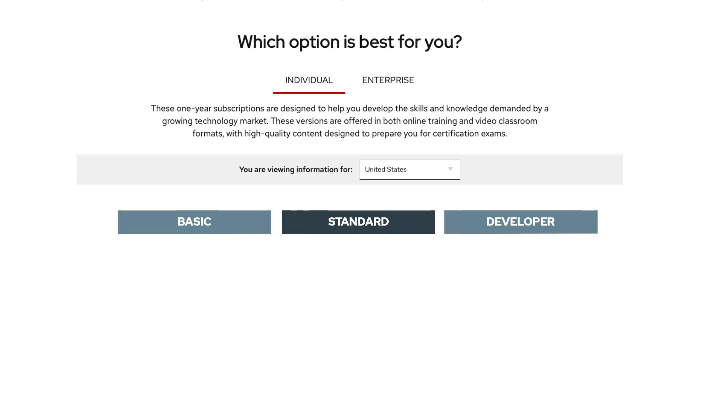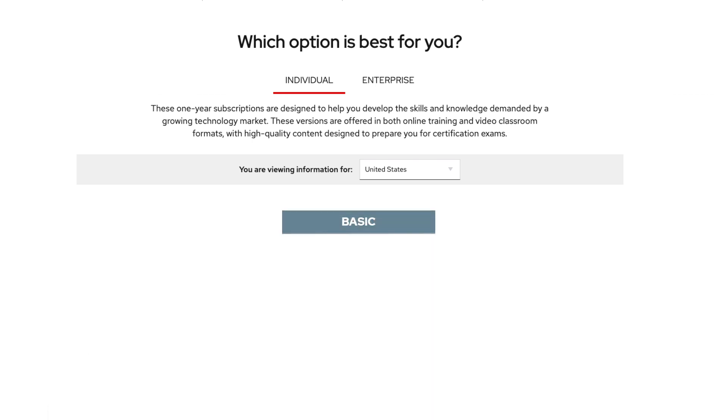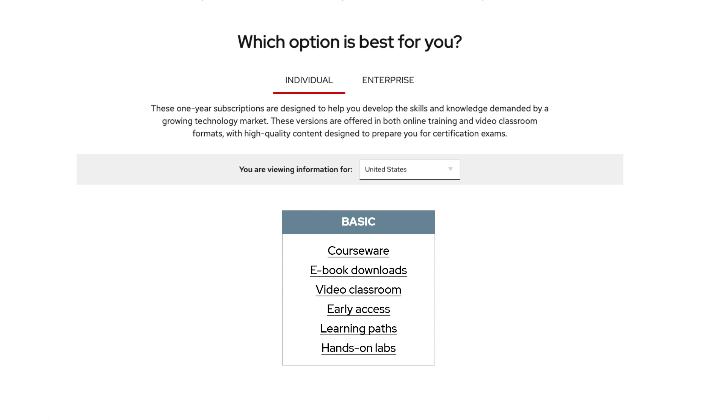basic, standard, and developer. The basic subscription includes all of our courseware, ebooks, video classrooms, early access, learning paths, and hands-on labs.